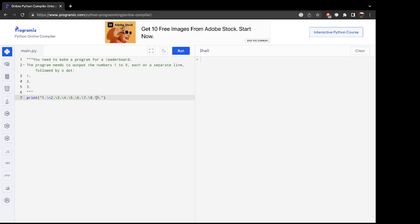All right, we also need to make sure that we're putting in the 'n' for newline within these quotes.